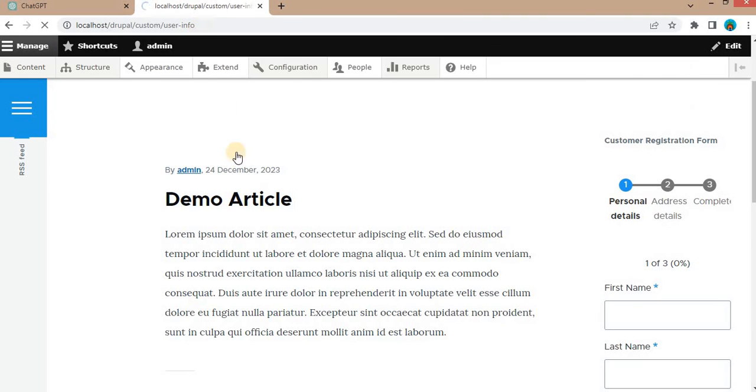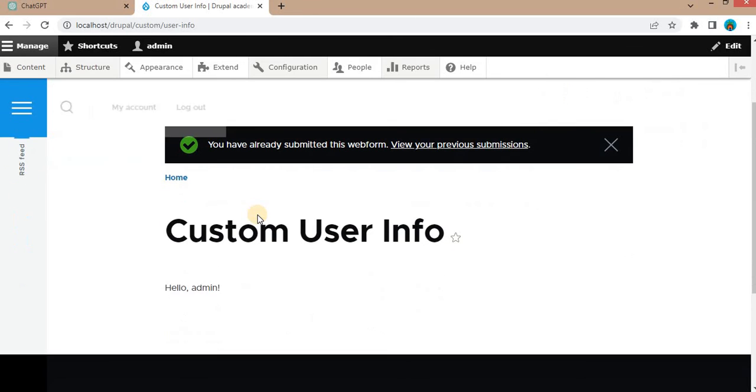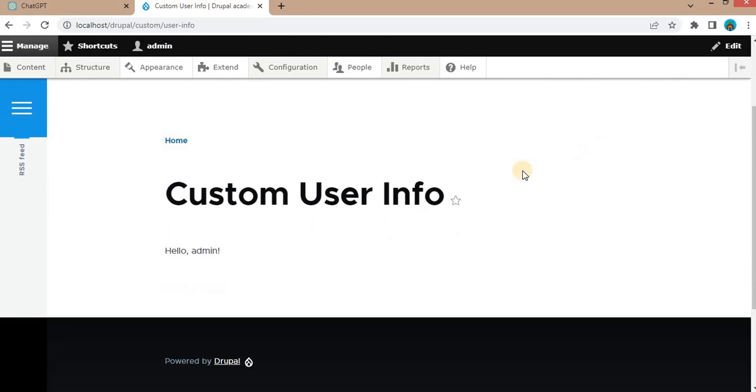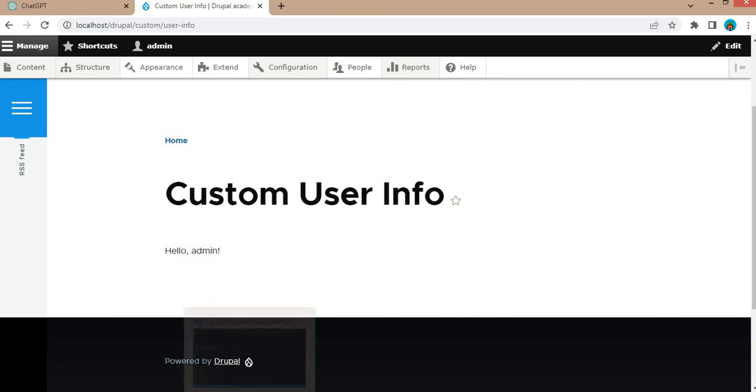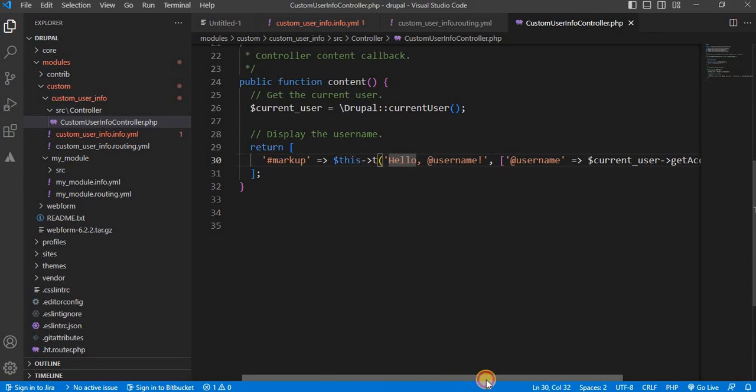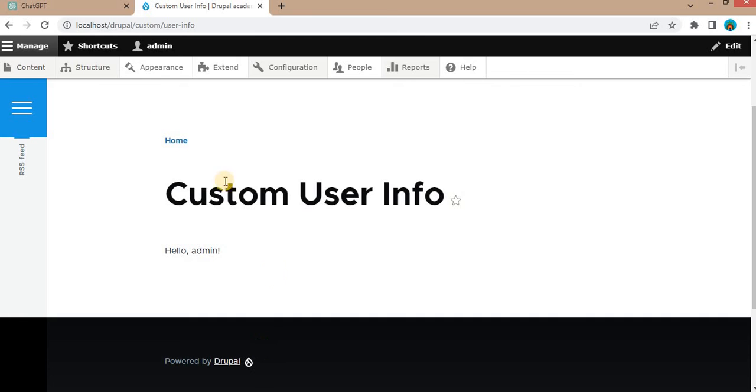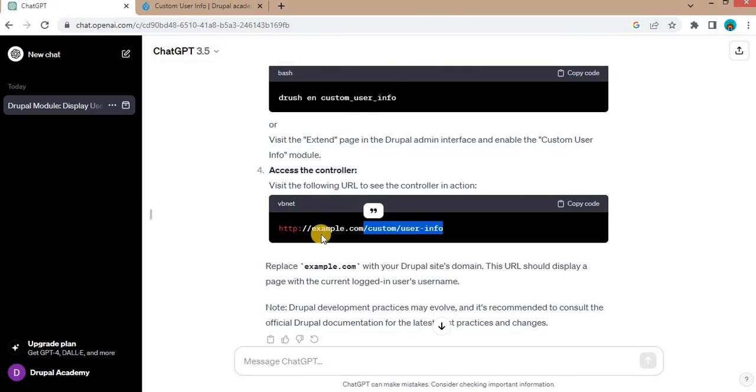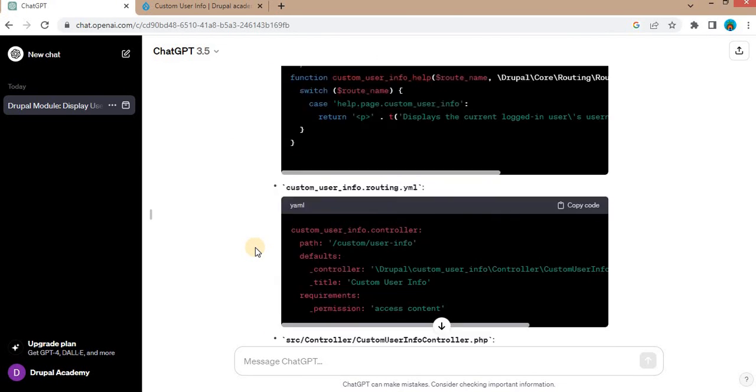And we will check if it is working or not. So here you can see that the current login user's username is admin. So I am logged in as an admin user. And here it is printing the message as well. We can see that the current login user which we are getting from this function getAccountName. So in this way, we can easily create the custom module using the ChatGPT.